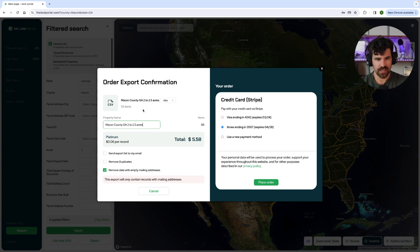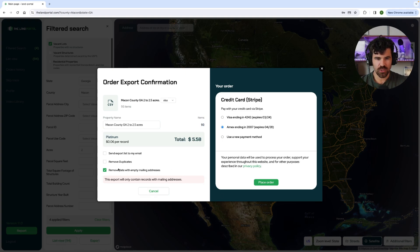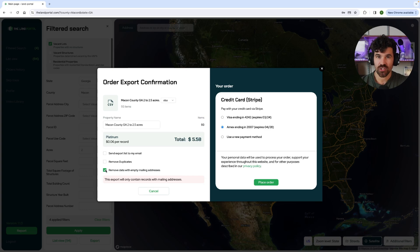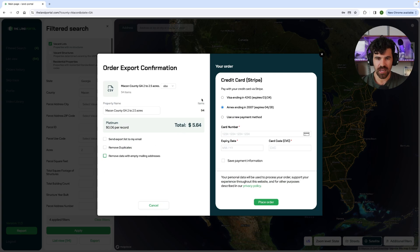We're just going to keep it simple like that. Here you can see the total items — so 93. The reason it is not 94 is because we pull out any properties without mailing addresses. If for some reason you want to text or cold call and you don't care if it has mailing addresses or not, you can uncheck this box and then you can see that number is going to go up to 94. We're going to keep that on.